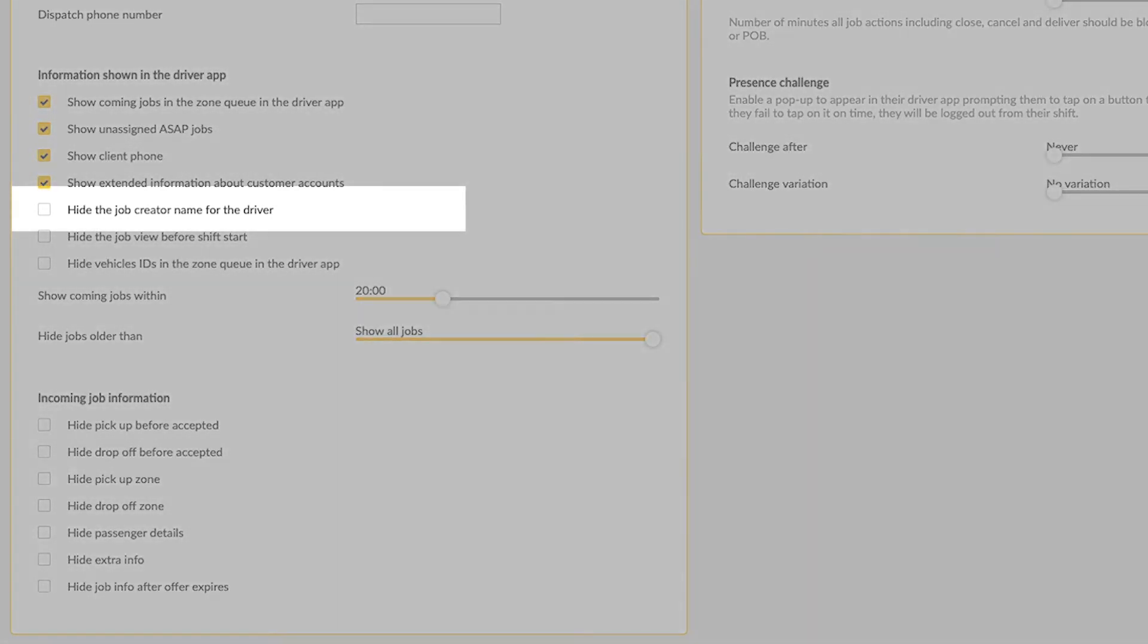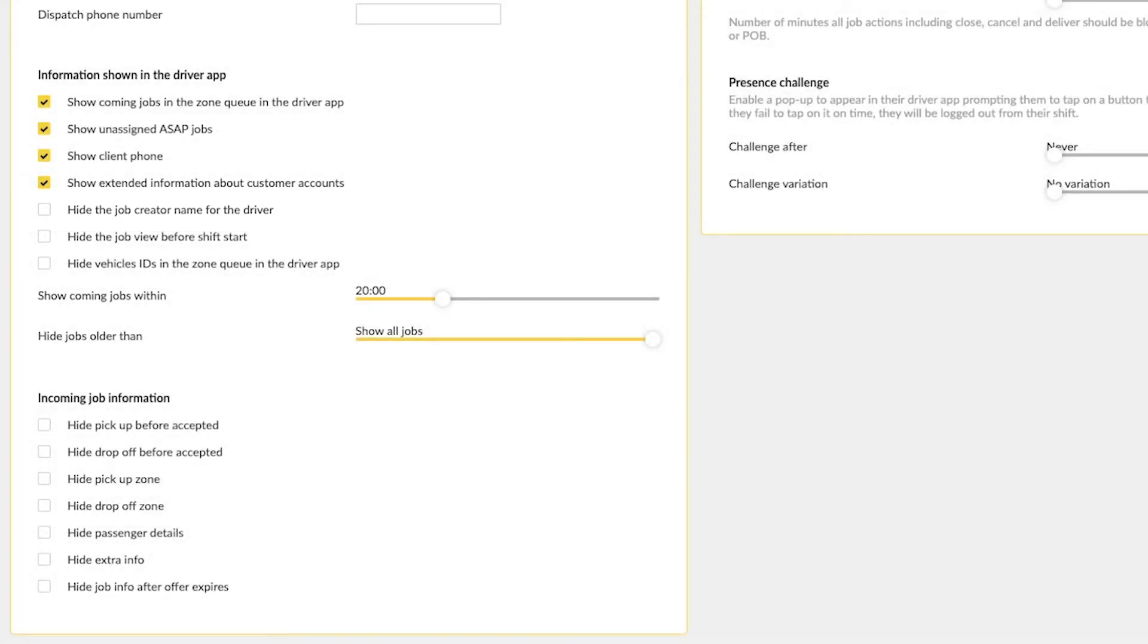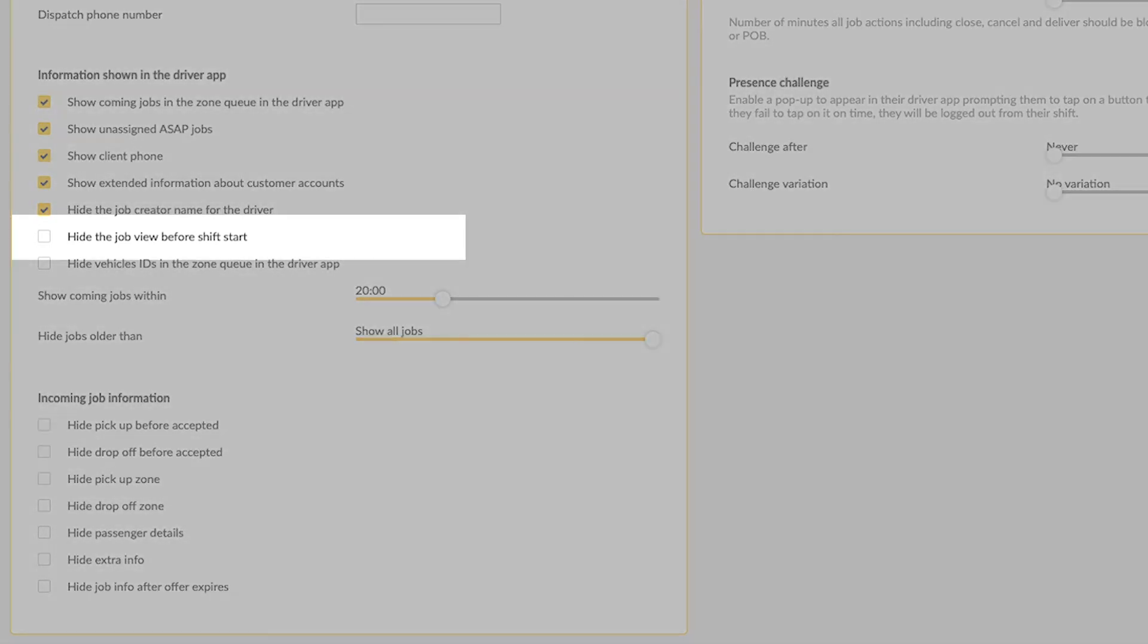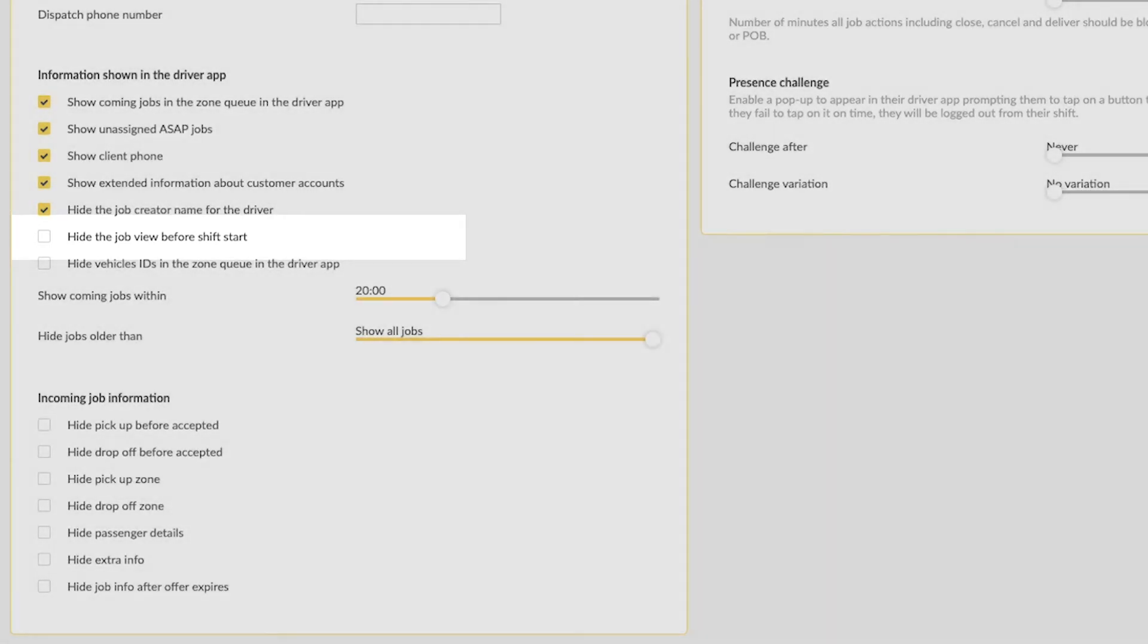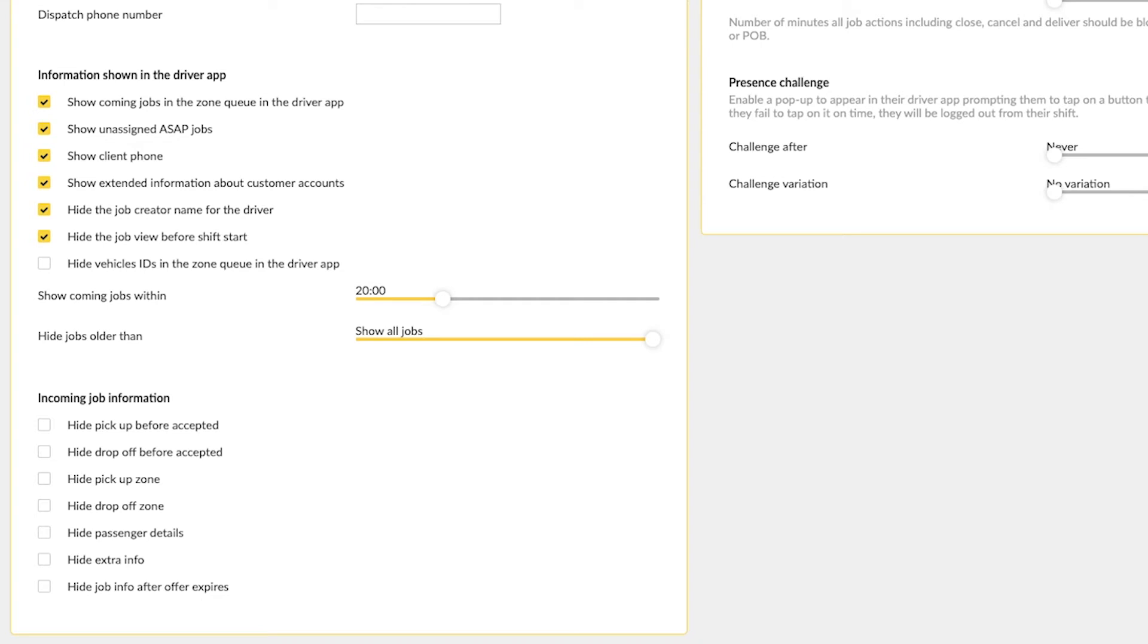Hide the job creator name for the driver. Select this option to conceal who has created the job. Hide the job view before shift start. Select this option to hide the job view in the driver app before the driver starts his or her shift.